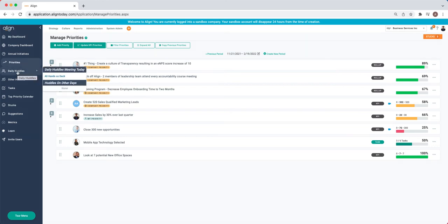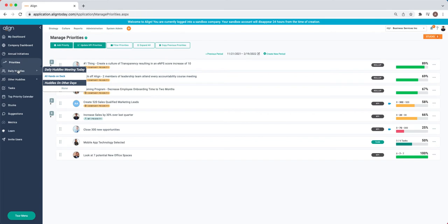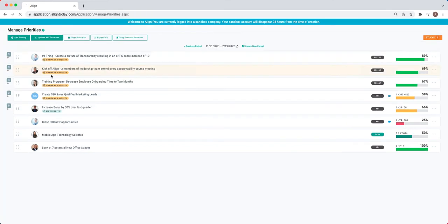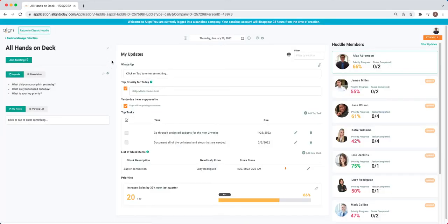From that, we then have our Daily and our Other Huddles. Other Huddles will capture any weekly, bi-weekly, or monthly meetings that you're a part of. This is where we'll be reviewing and discussing progress on our Critical Numbers and Priorities, as well as our Action Items, and anything that we need help on that come in the form of our stucks.